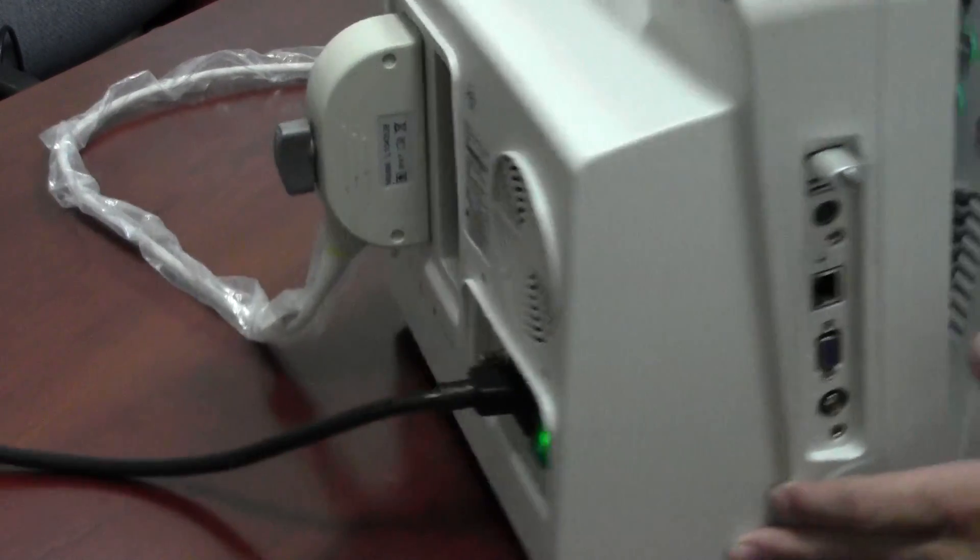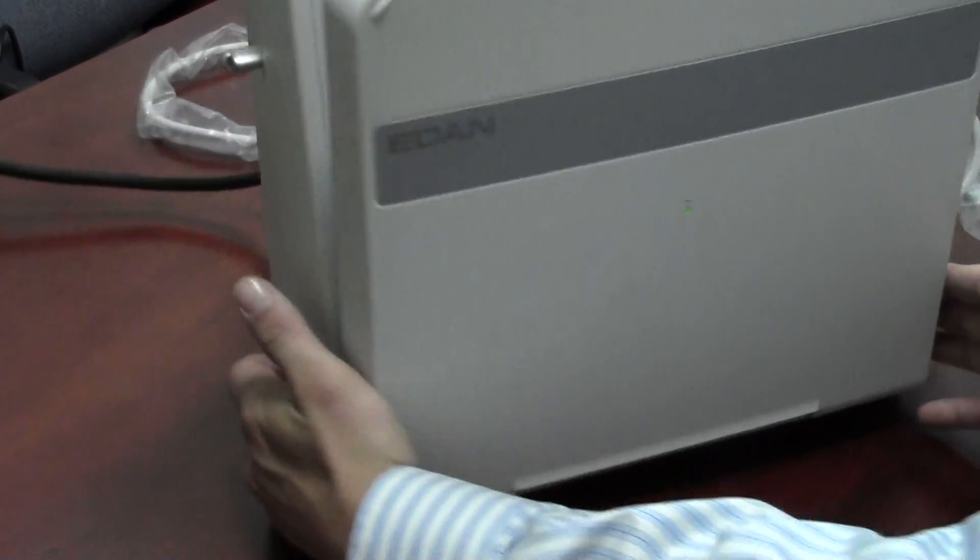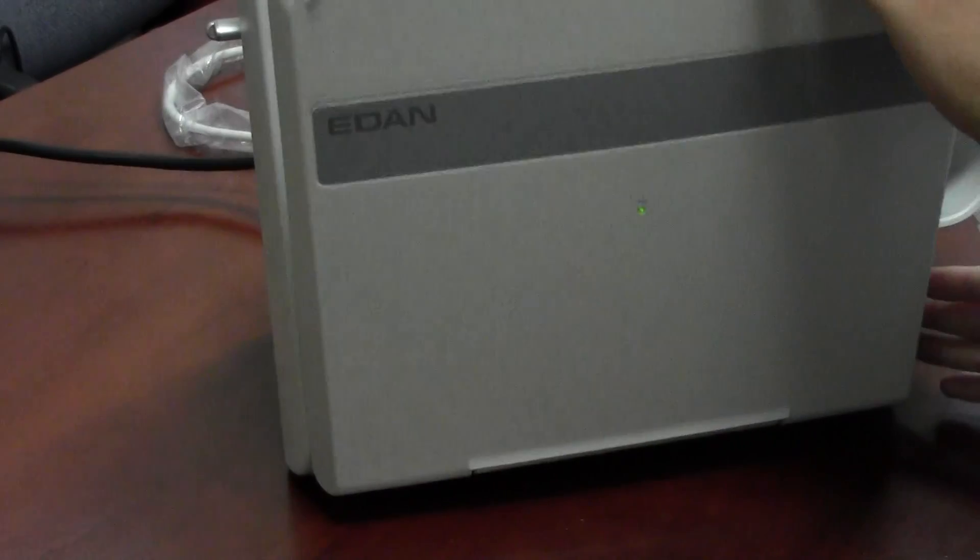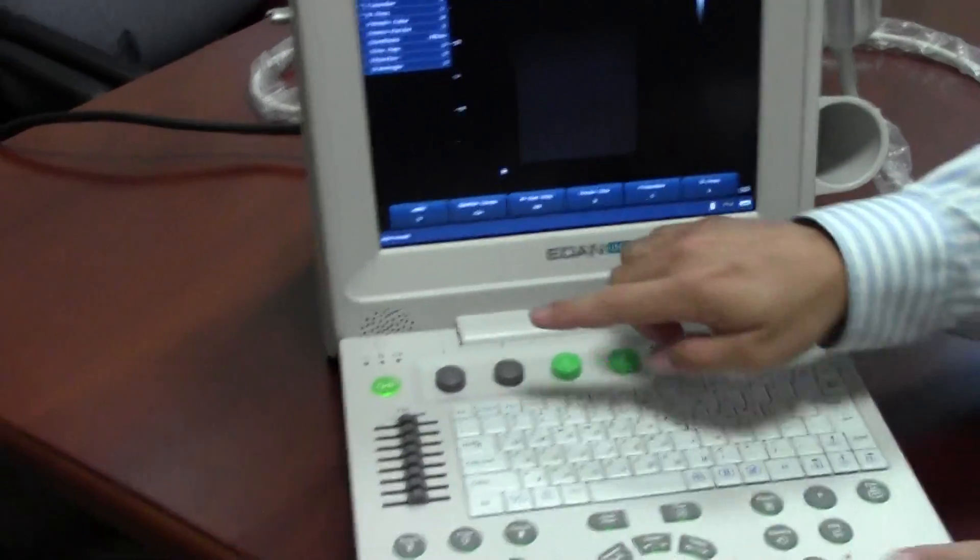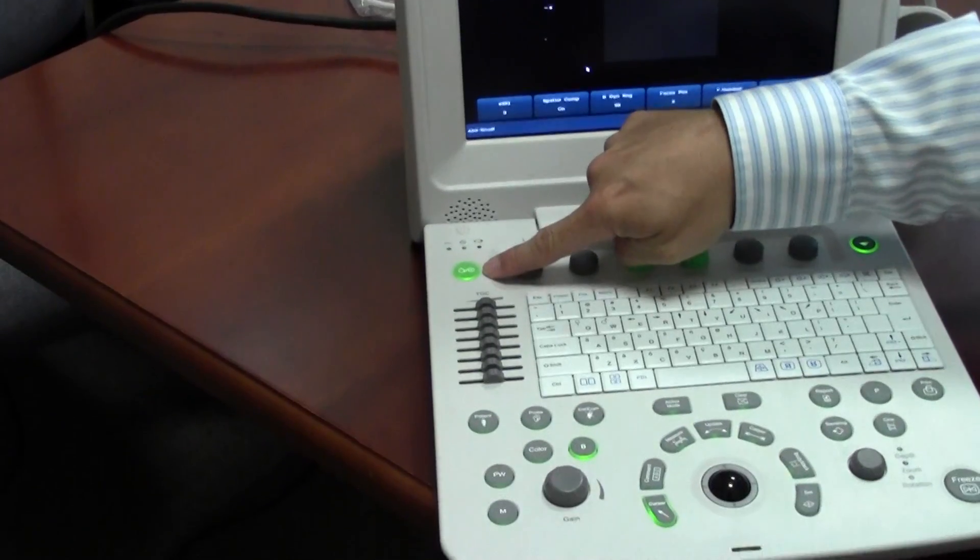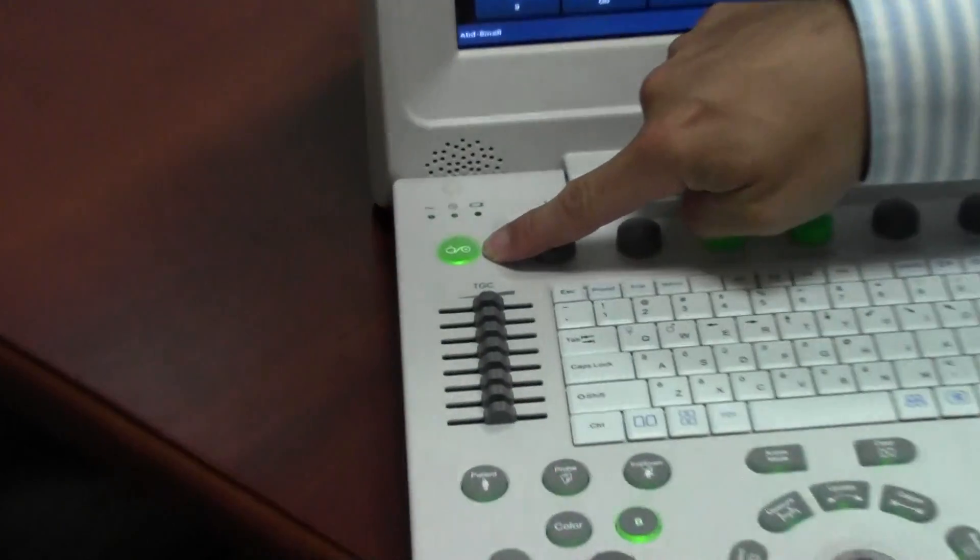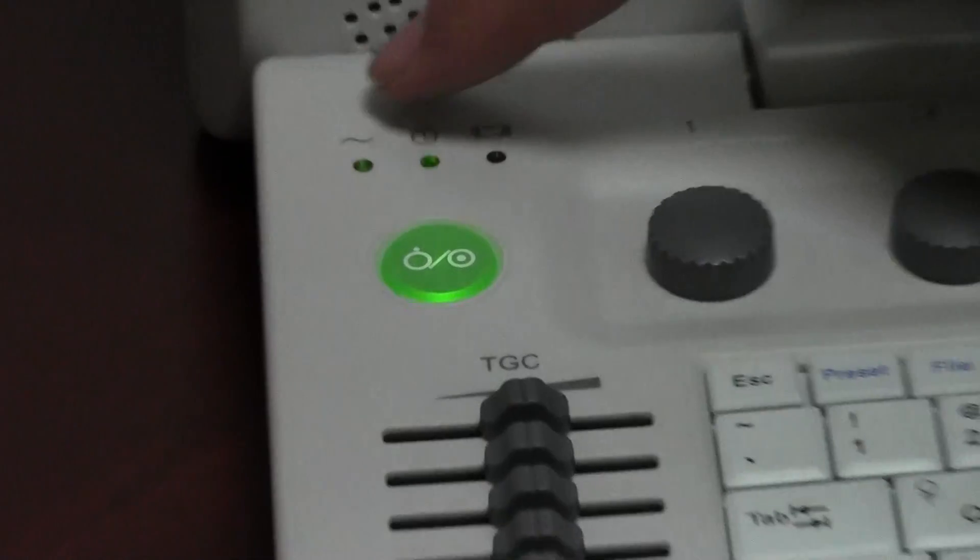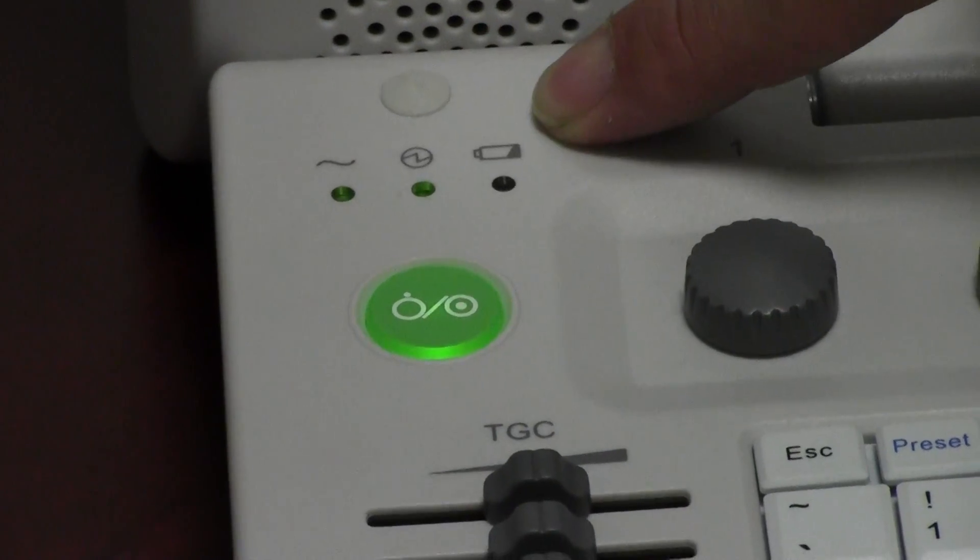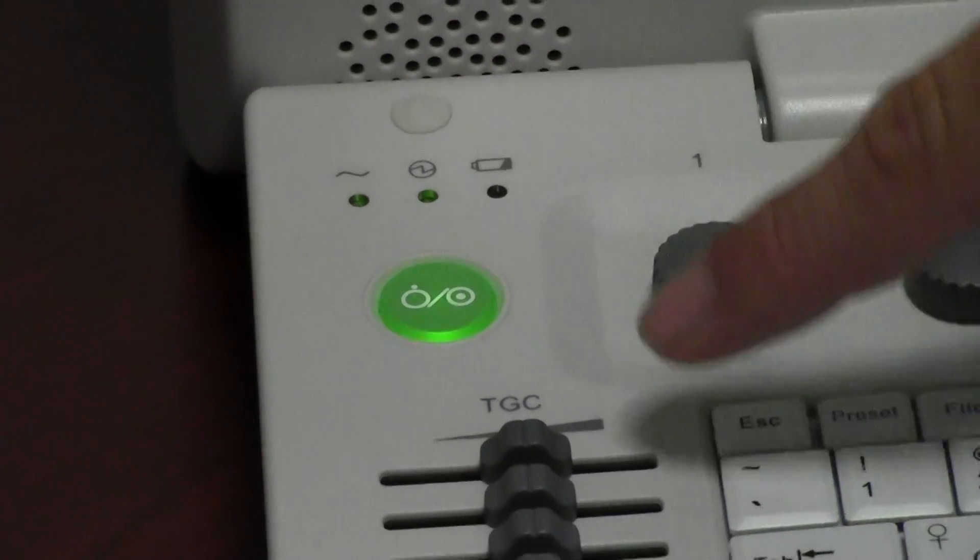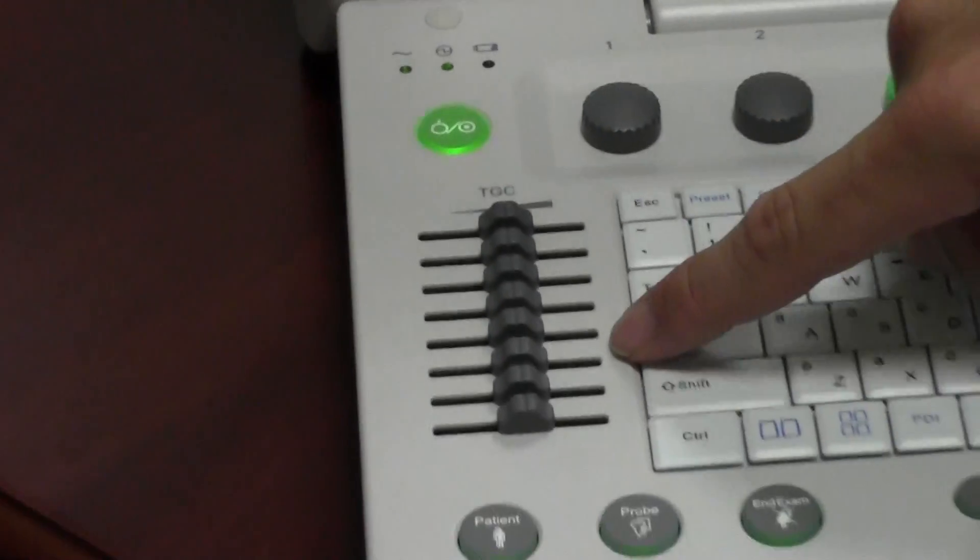To the front, we have the power button, we have the indicator lights, the TGC controls,